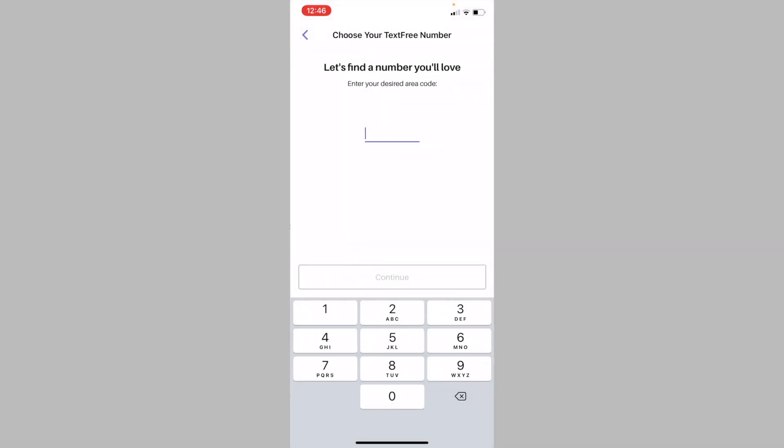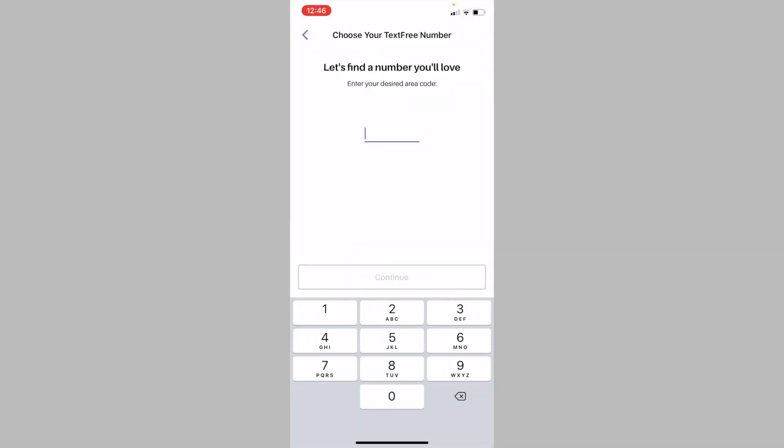So from the popup, I'm going to hit deny and it will take you to this screen asking you to enter in an area code. You can search up US area codes on Google and enter one here.